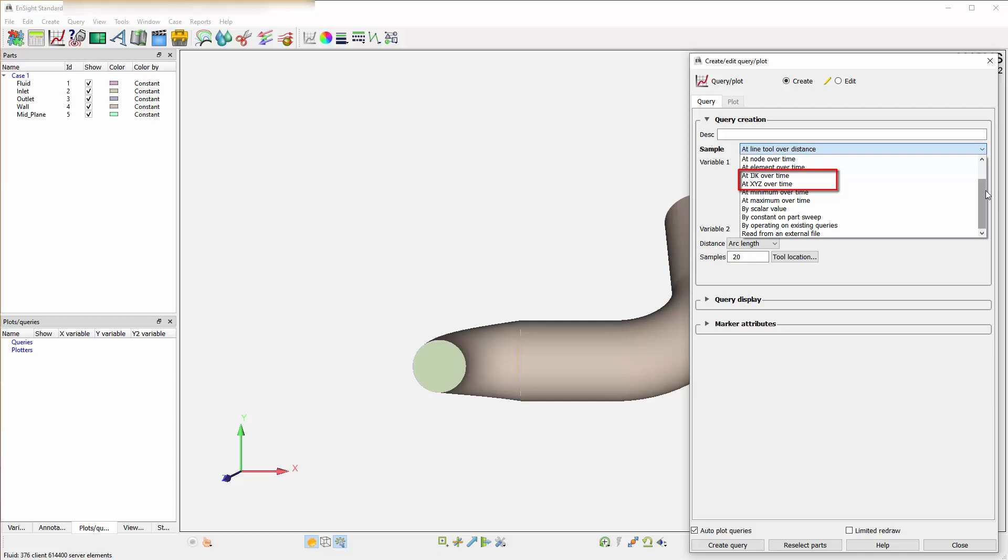XYZ is more a location monitor over time. There is a minimum and maximum over time. This would be for the part selected. It will query the min or max of every variable and then display that over time. These all have the x-axis as being time.